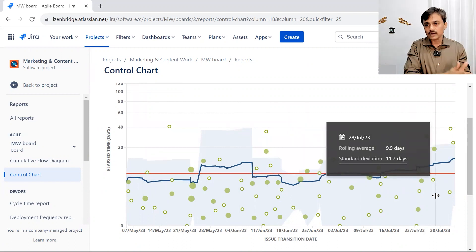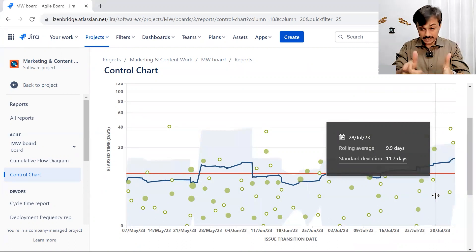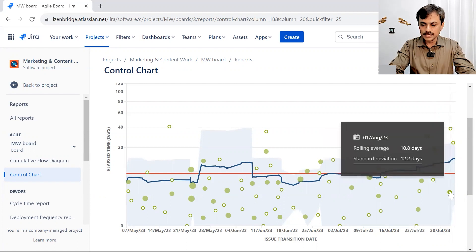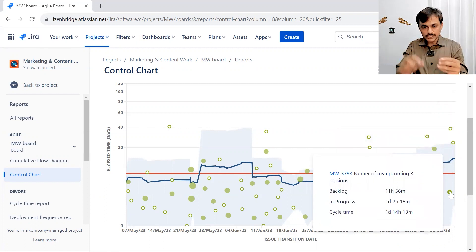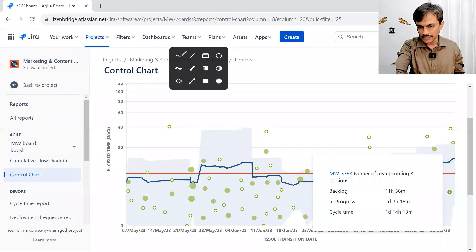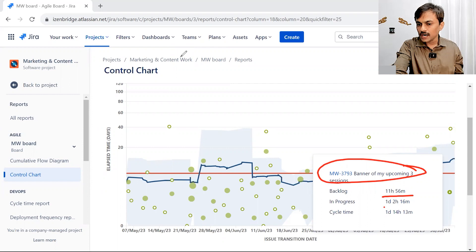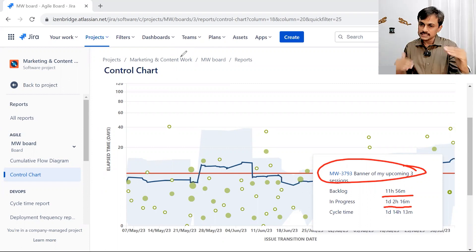The issue comes into Backlog, moves to In Progress, and Done is the final stage. Even when it departs In Progress, it accounts for the whole lead time cycle. If I click on a particular issue, I can see a breakdown: this issue was in Backlog for 11 hours 56 minutes, then in In Progress for one day and two hours, then got Done. So I get the total lead time as well as a breakdown of each stage.